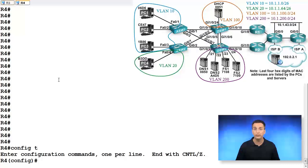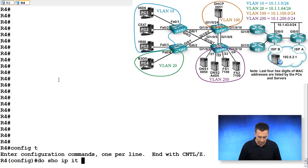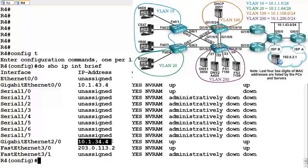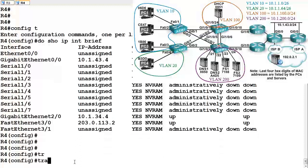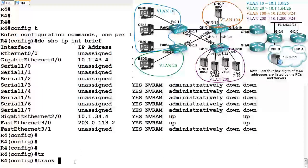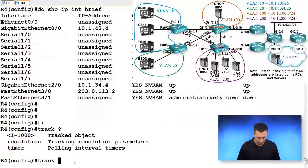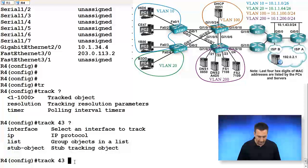So let's go to R4. The first thing we're going to do is set up a tracking object for a particular interface. Do show IP interface brief. What is the interface we want to track? It is going to be gigabit ethernet 2/0, the connection between R3 and R4. So let's set up a tracking object. We're going to track object 43.